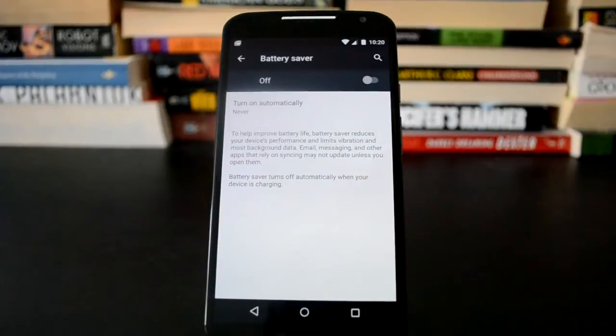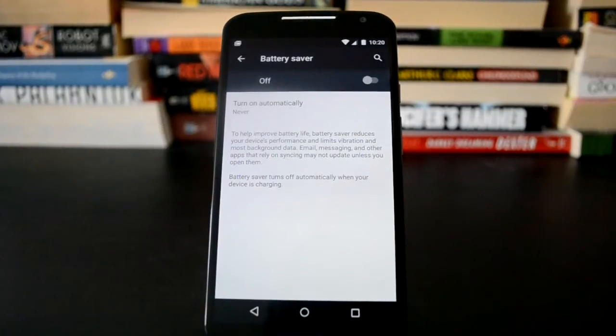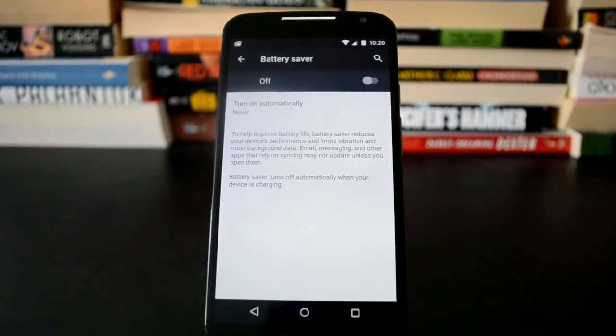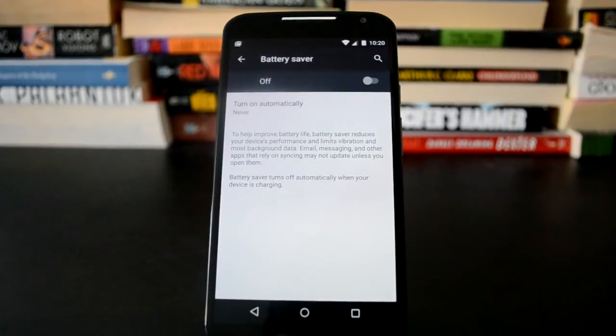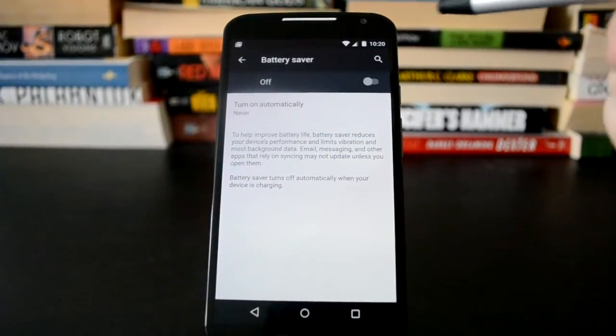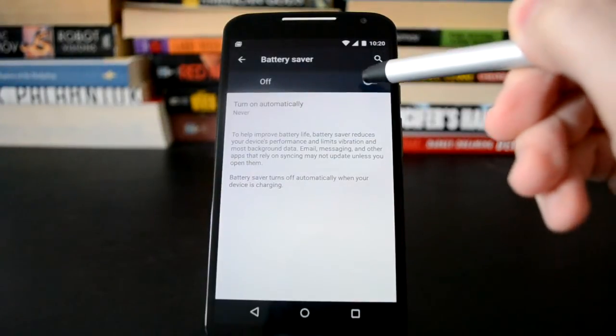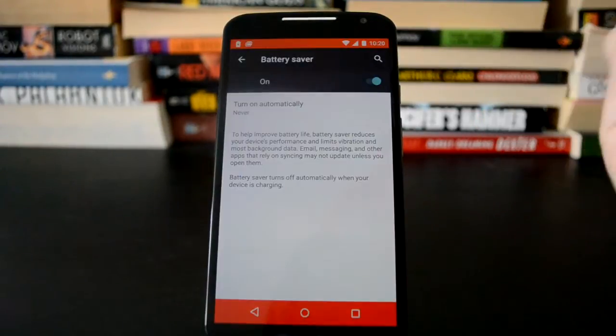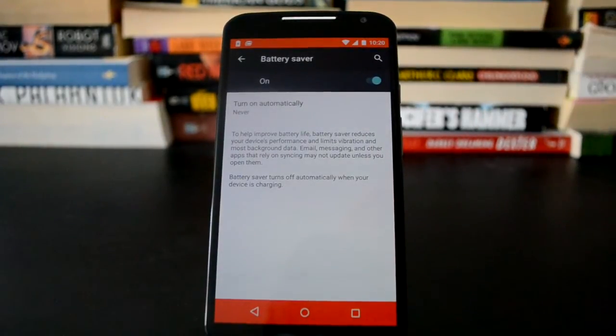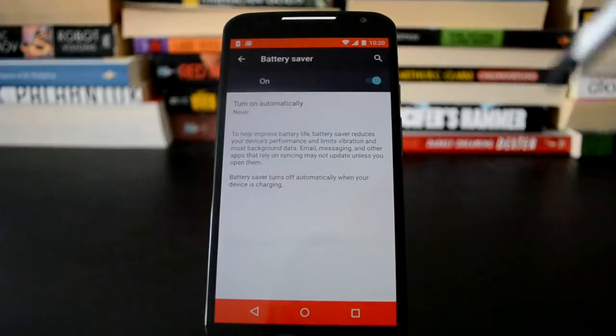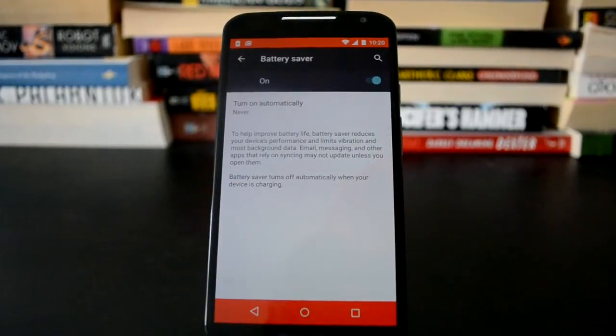Also the brightness will go way, way down. So apparently Google decided that this was enough of a problem that they wanted to make sure people knew that they were in battery saver mode. So when you turn this on, you see it turns the status bar and the nav bar this really obnoxious orange color.